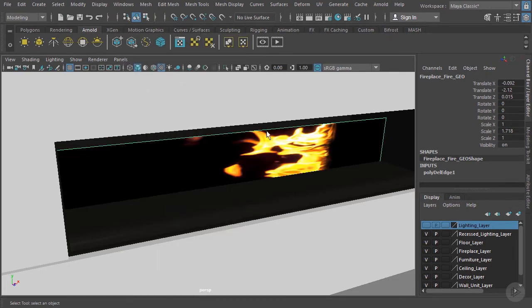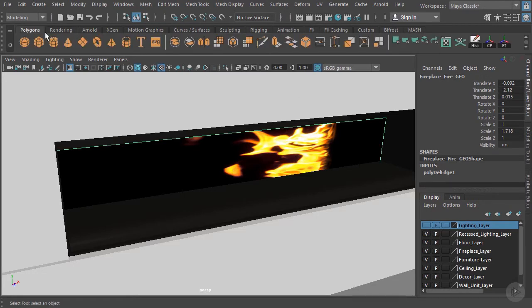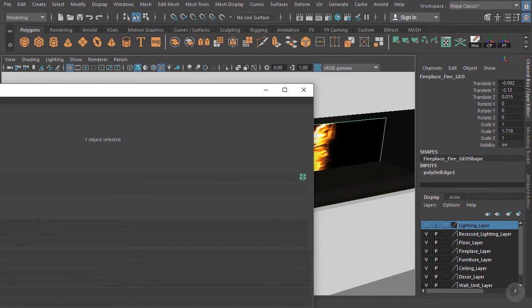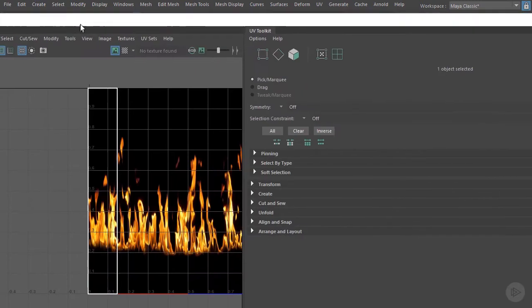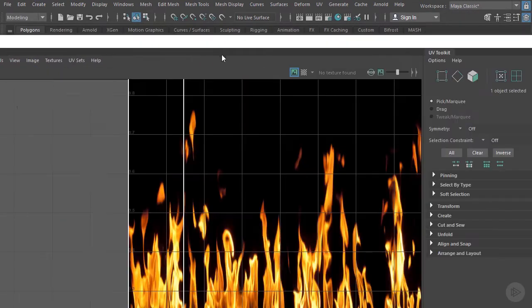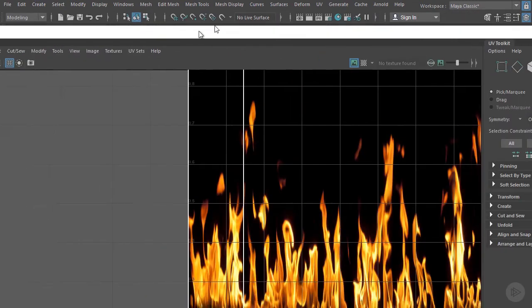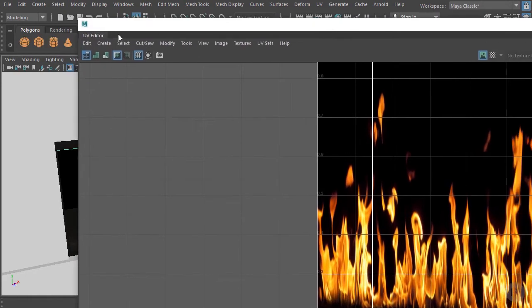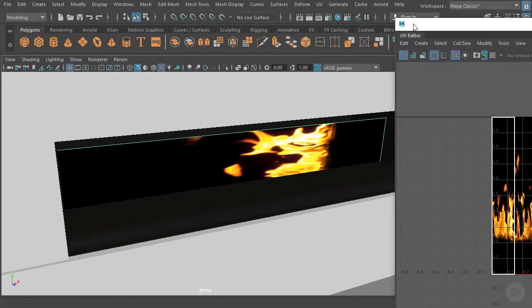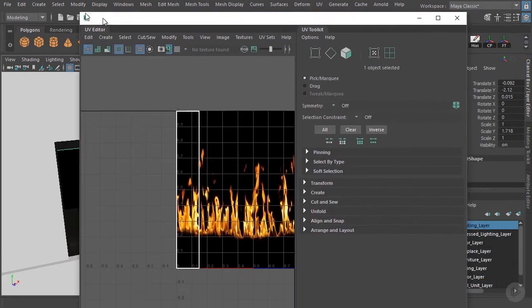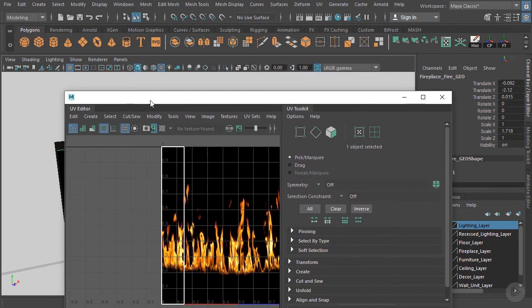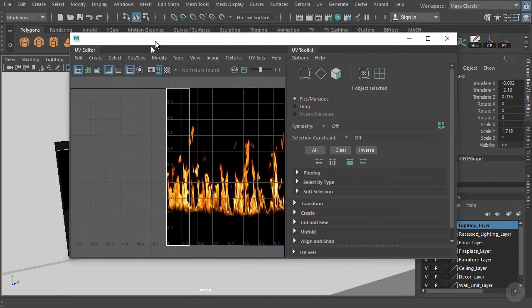So let's go ahead and go into the polygons menu and open up our UV editor. And they've also made changes to the UV editor here. And just get everything scaled back down here. Opened up quite largely.